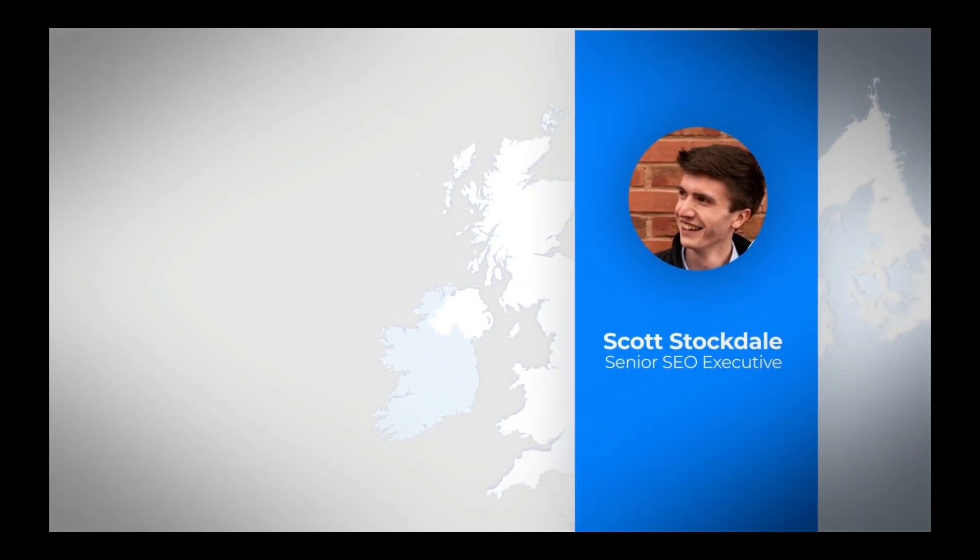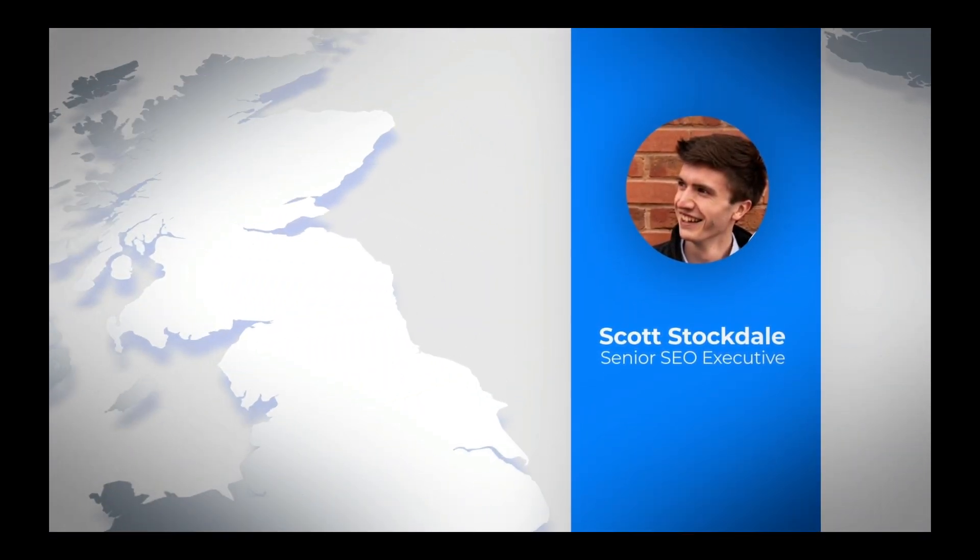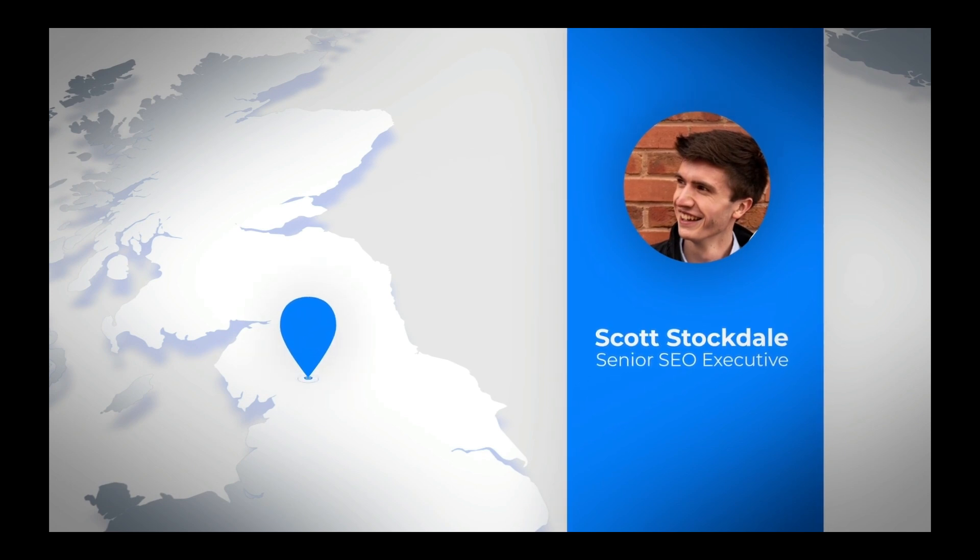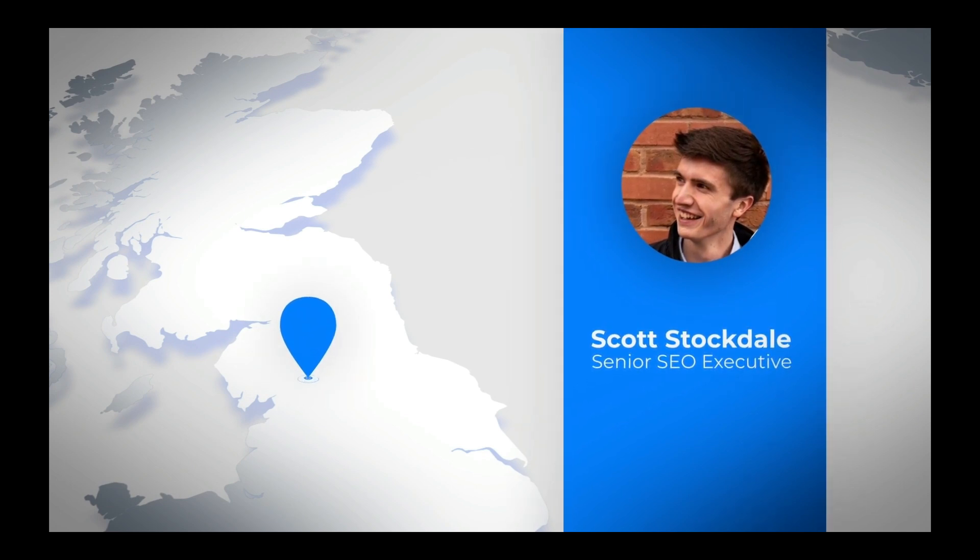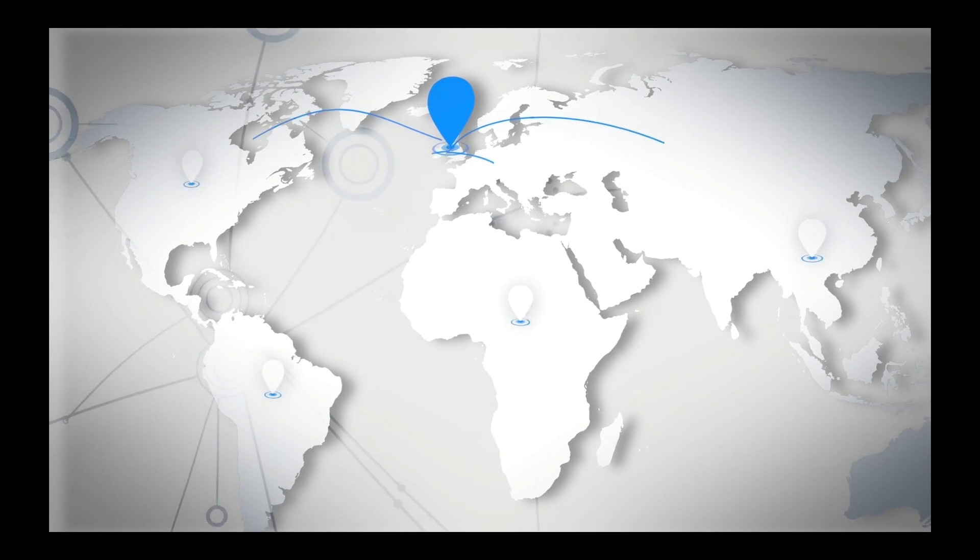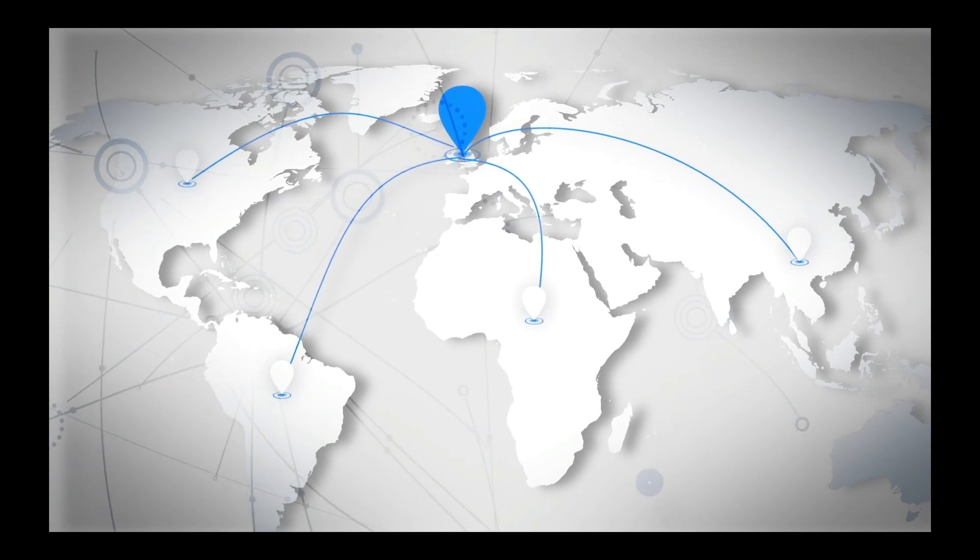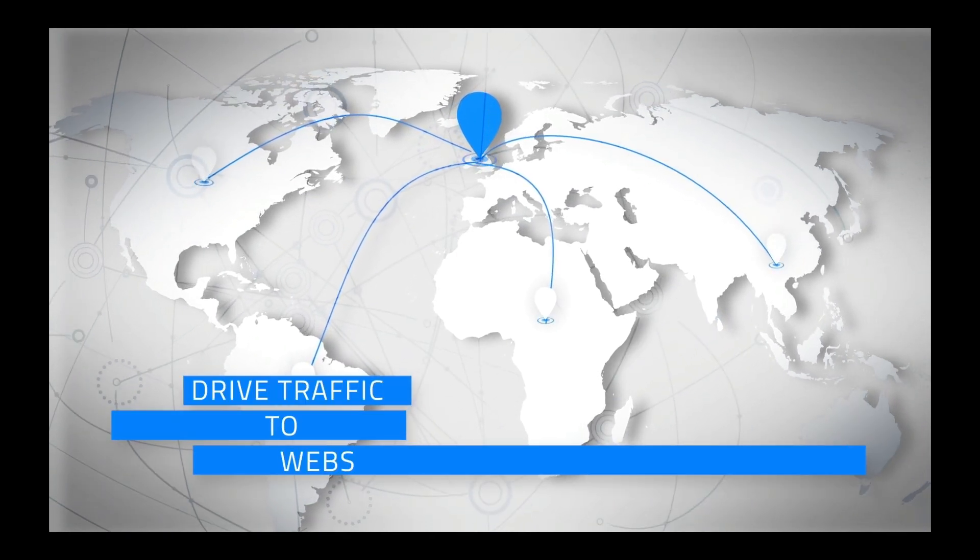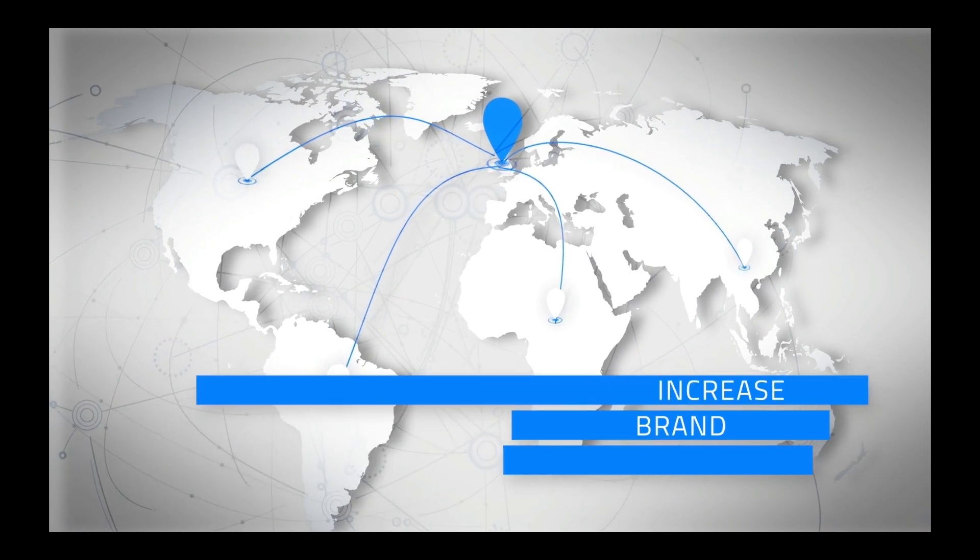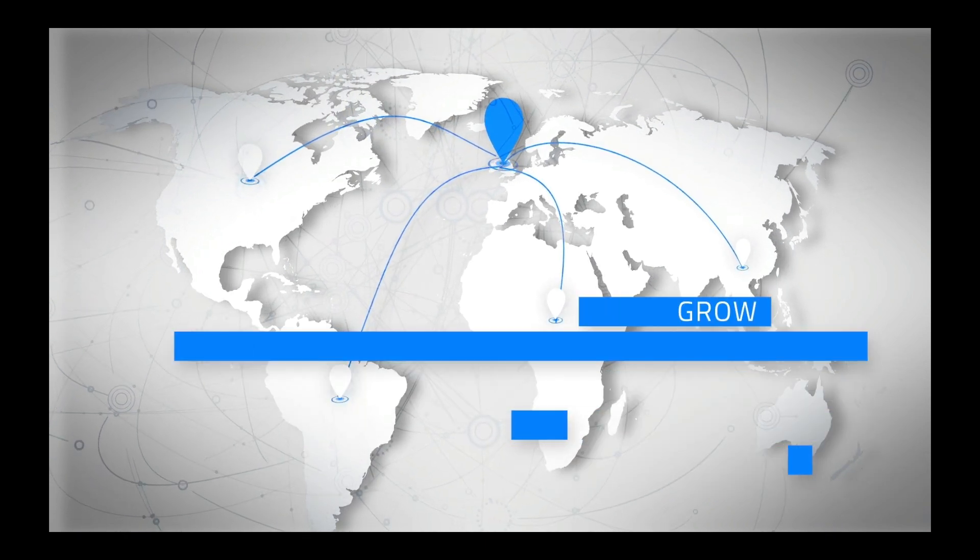My name is Scott Stockdale and I'm a full-time senior SEO executive based in the United Kingdom. In my role I help high-profile brands across the globe increase their search engine optimization so that they can drive traffic to their websites, increase their brand awareness, and grow their businesses.